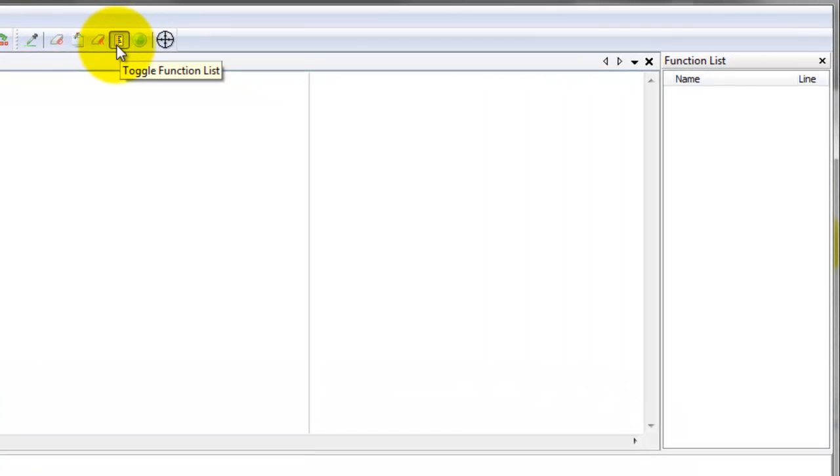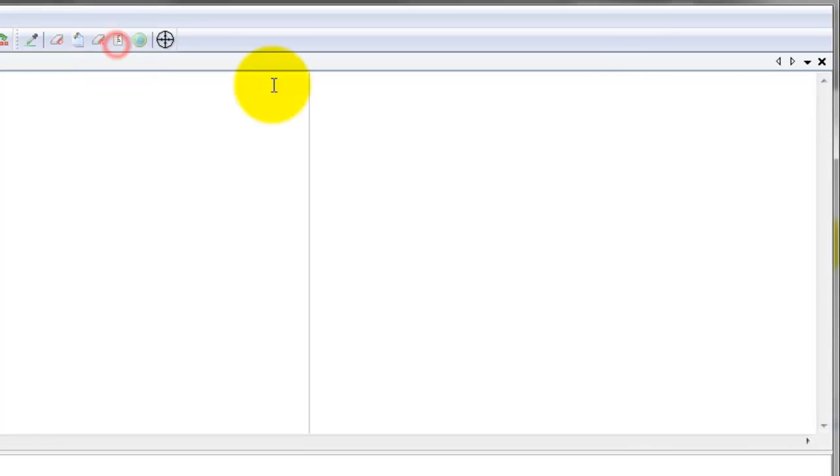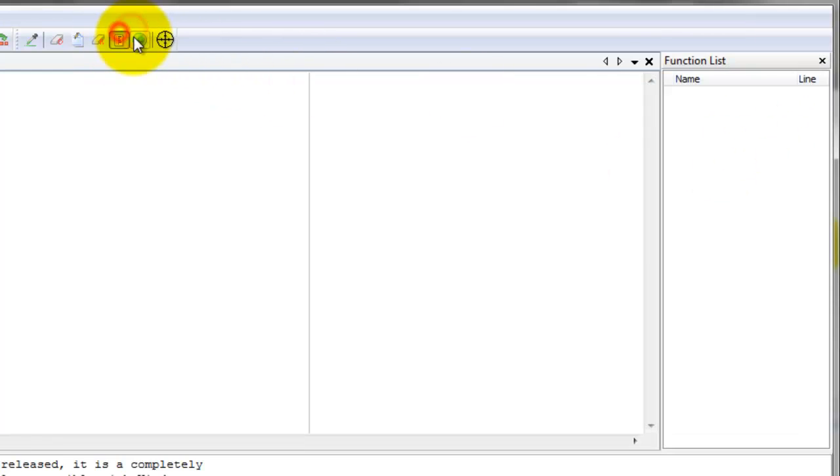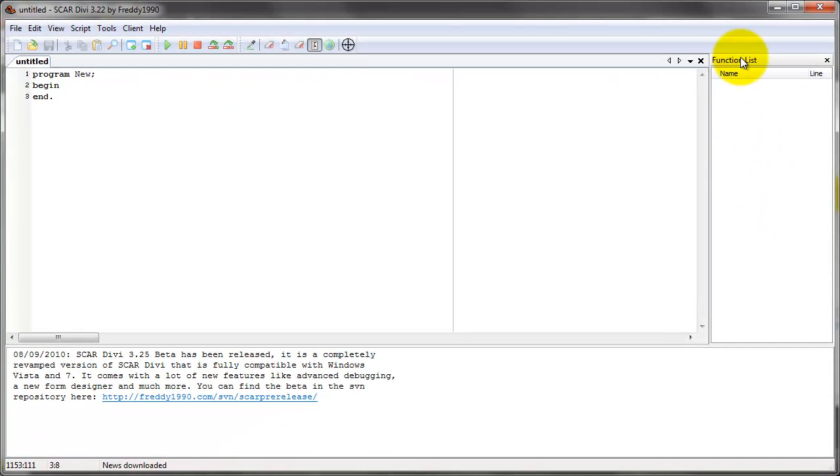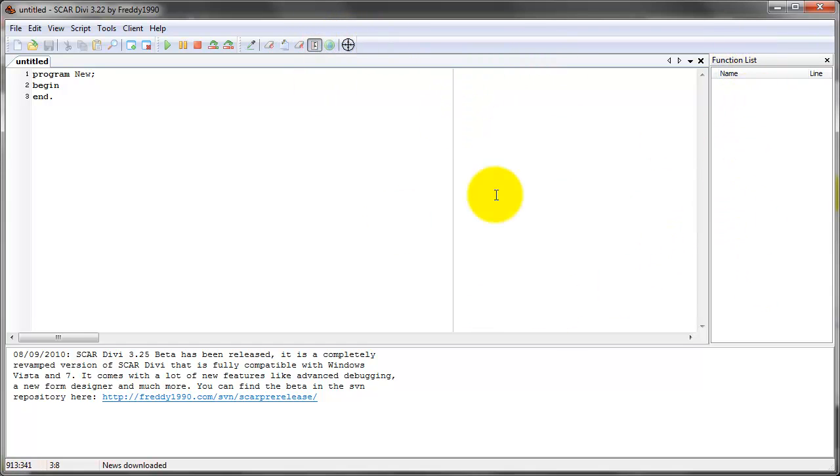This one right here is actually the toggle for the function list. See the little disappear right here. Function list. Don't worry about it for now, it'd be a little advanced topic later.